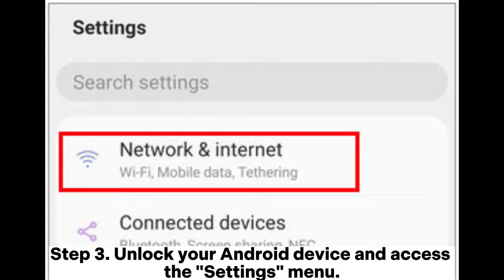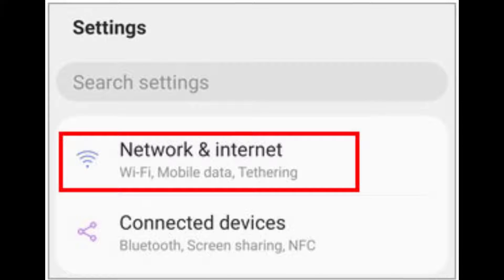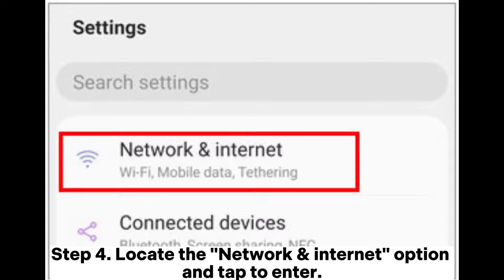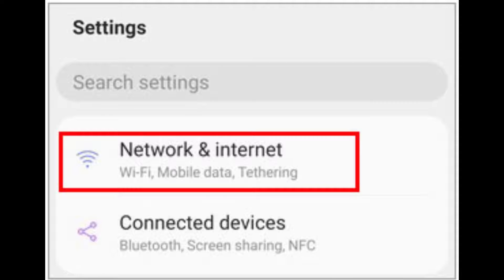Step 3: Unlock your Android device and access the Settings menu. Step 4: Locate the Network and Internet option and tap to enter.